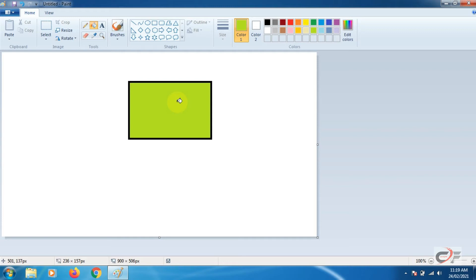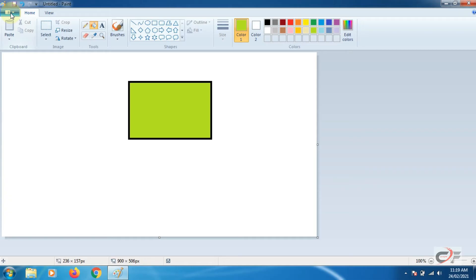Now go to file menu. File menu is placed at the top left corner of the window. Click on it and click on save button.